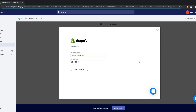Just another note: if you have any banking rules set up to automatically enter Shopify transactions, you need to turn them off. Otherwise, the entries might be duplicated.